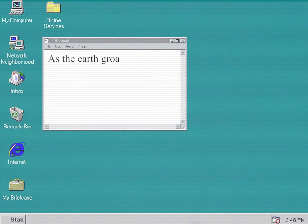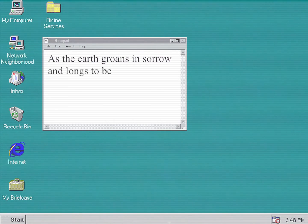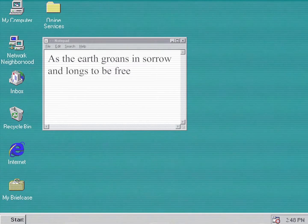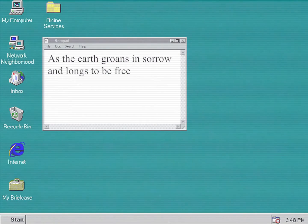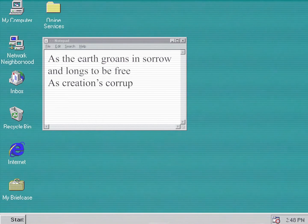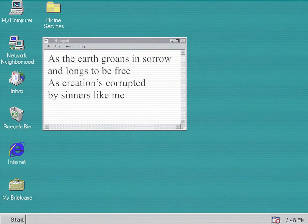As the earth groans in sorrow, it longs to be free. As creations corrupted by sinners like me.